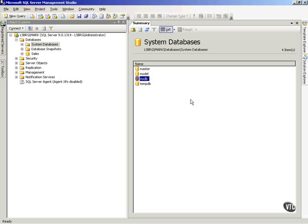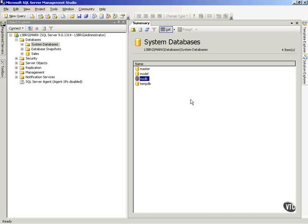The MSDB database, for you MASH fans, this is the Radar O'Reilly of SQL Server. This keeps everyone who has any kind of scheduled activity or job where they should be doing what they should be doing. All of the automation that you can set up, that you'll take a look at later on in the course, is stored in the MSDB database. And this is obviously very important that the MSDB database be backed up once you begin to create jobs and alerts and various automation type features.